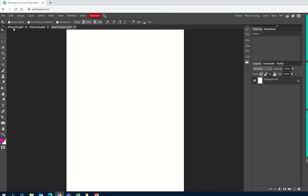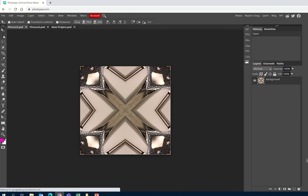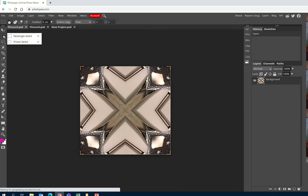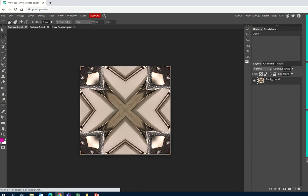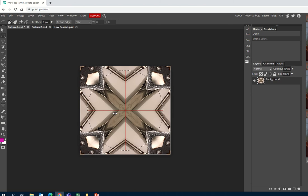Up here I've got my images. I'm going to start by using the rectangle select, but I'm going to change it to the ellipse select. Because I want to make a kaleidoscope, I'm going to make it into a circle. I'll create quite a large circle and check that I'm happy with its shape.